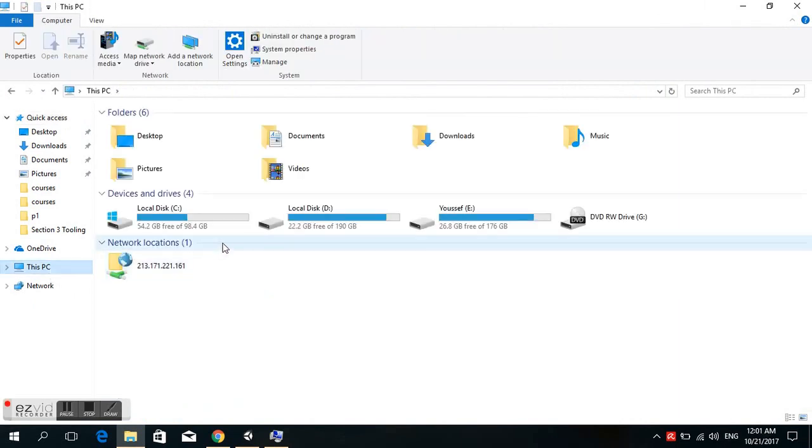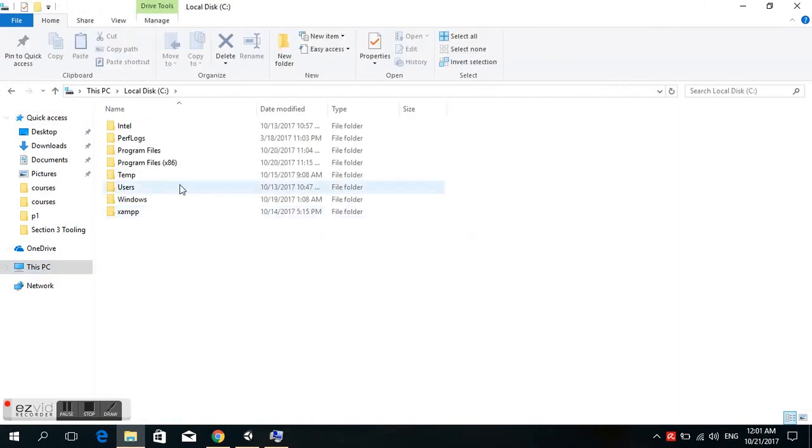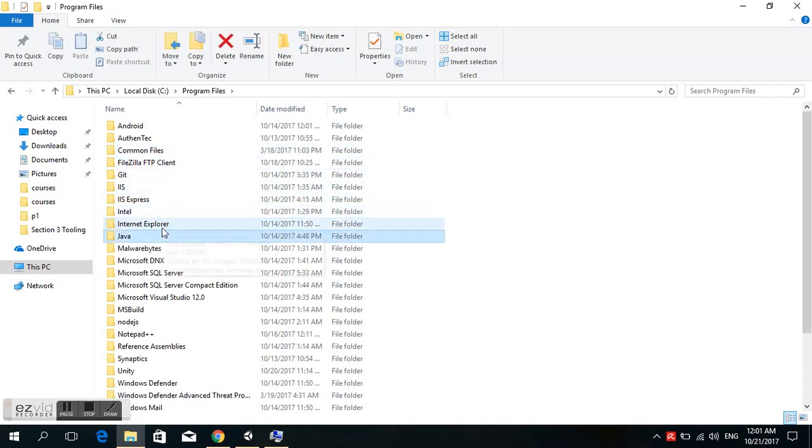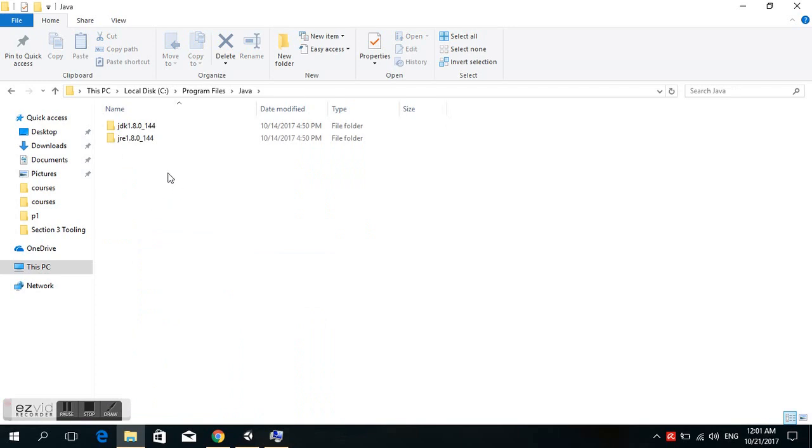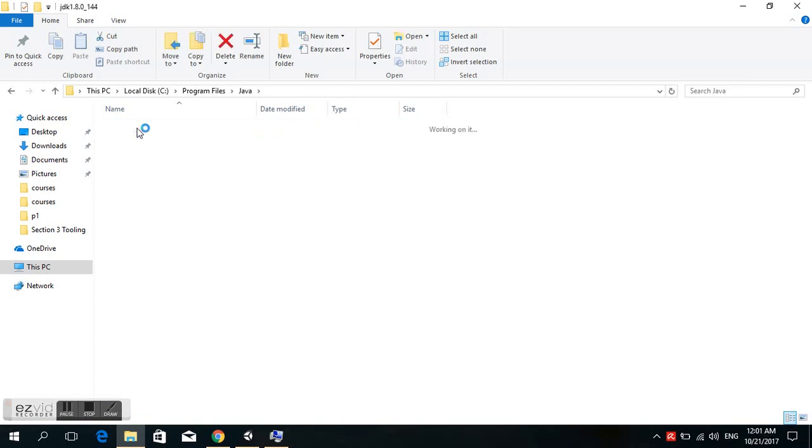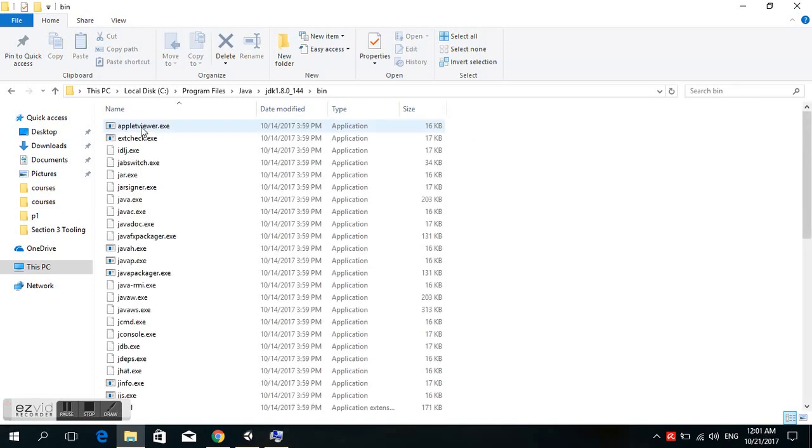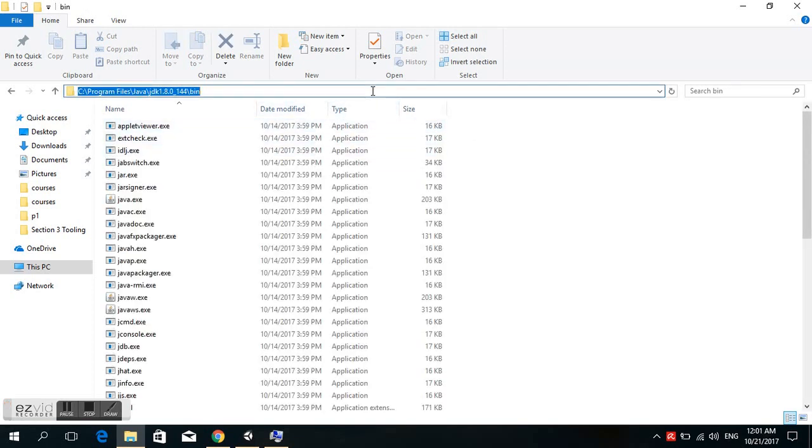First, locate the Java root folder in Program Files. There is a JDK and JRE. We click on JDK and copy the path.